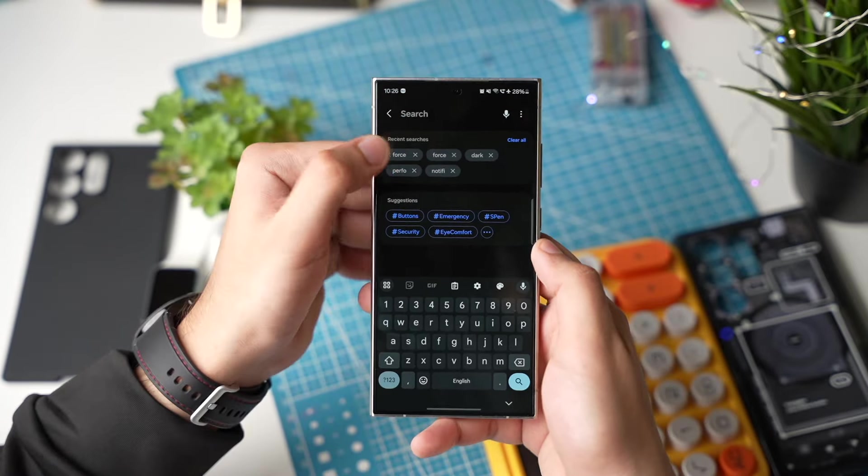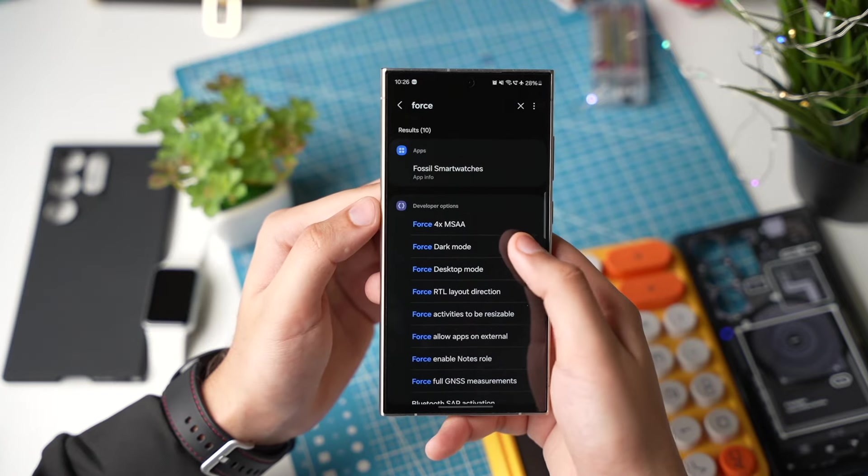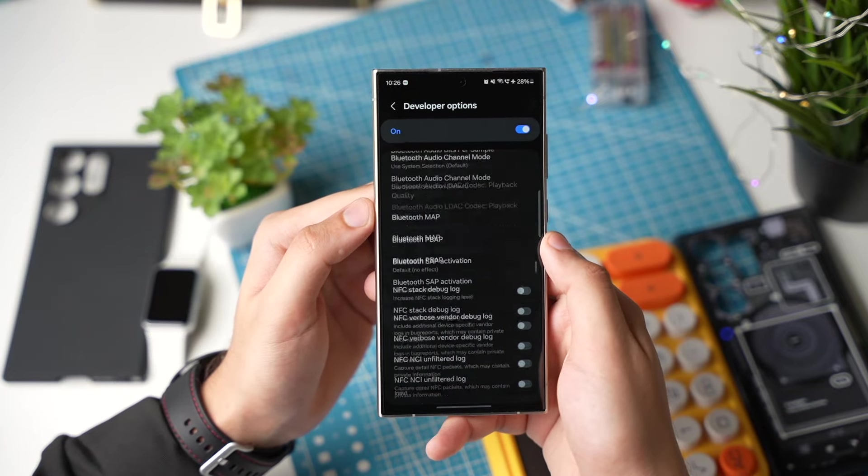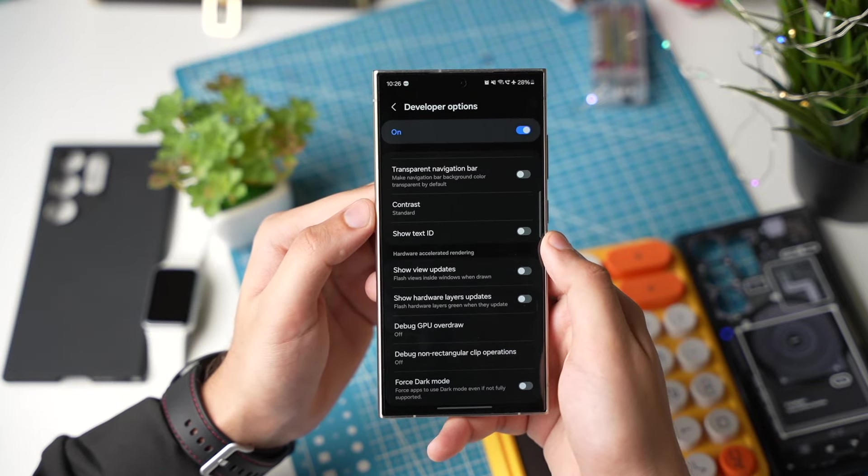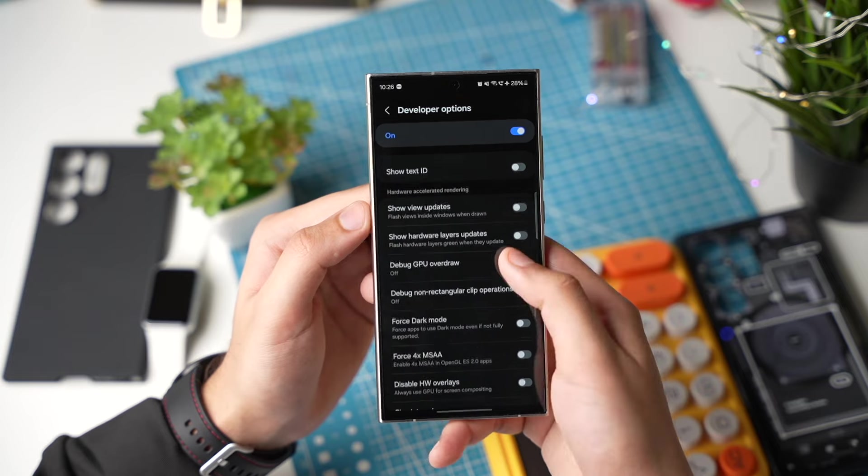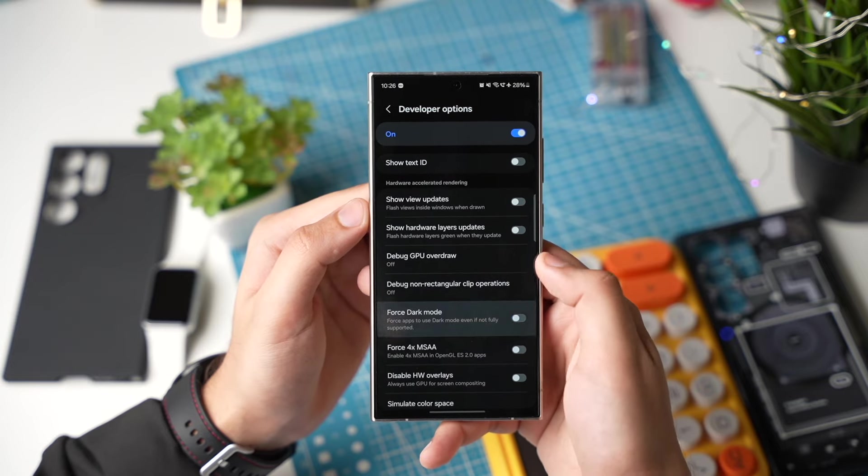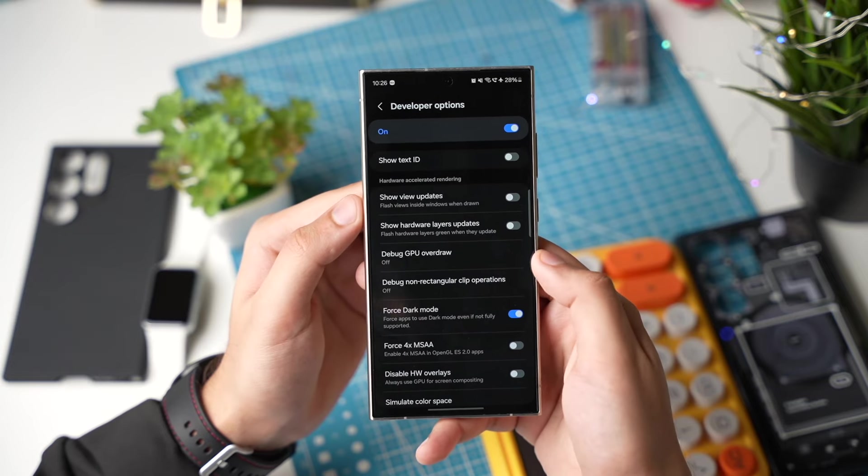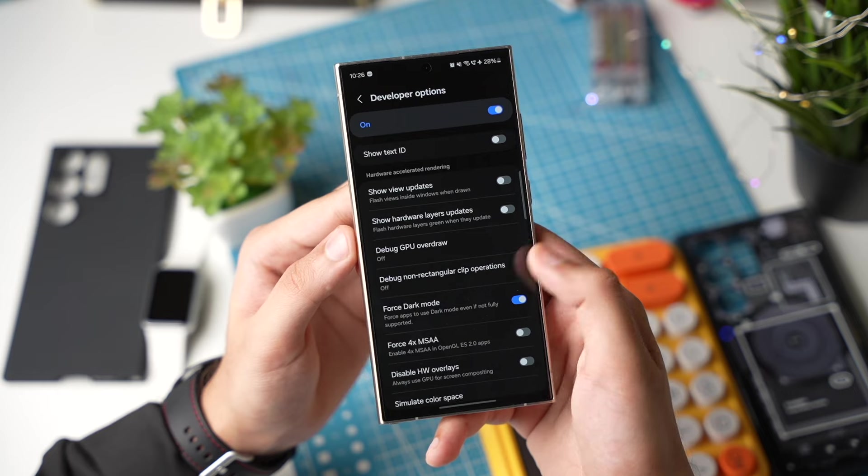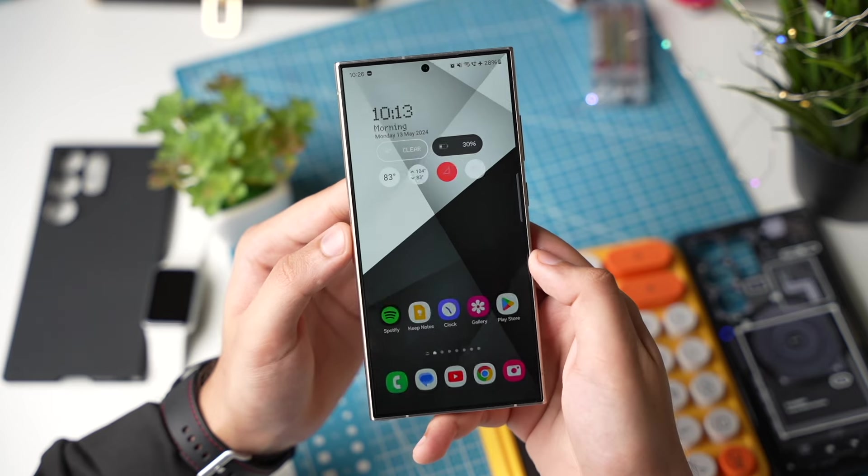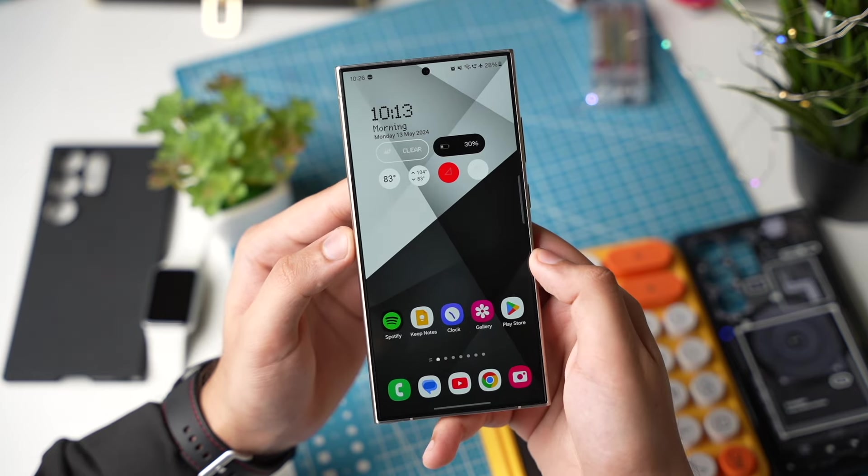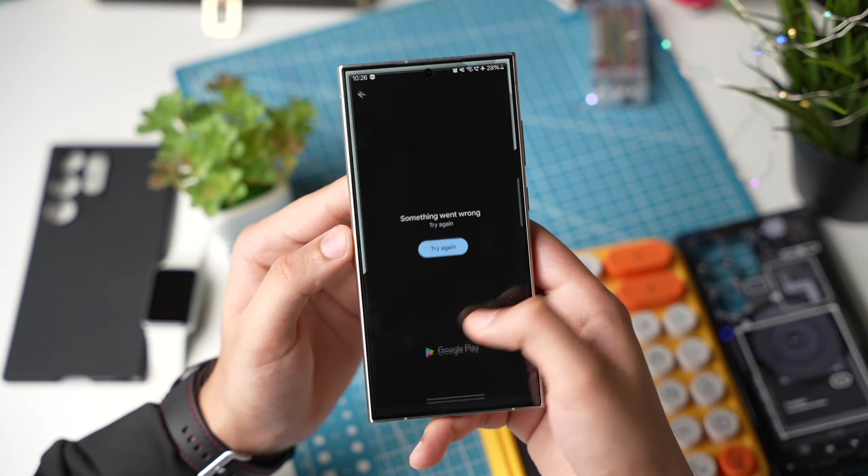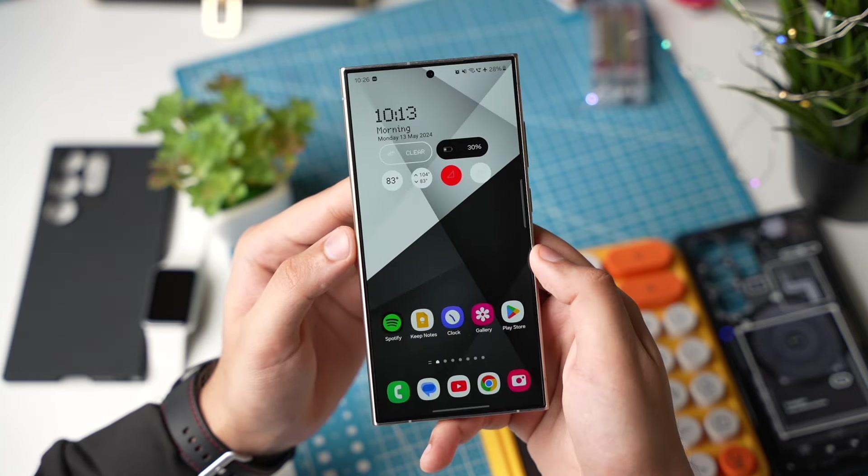In developer mode you have to search for force dark mode. That's right here. And now turn on this option. In this way even those apps that just have light mode will also work in dark mode.